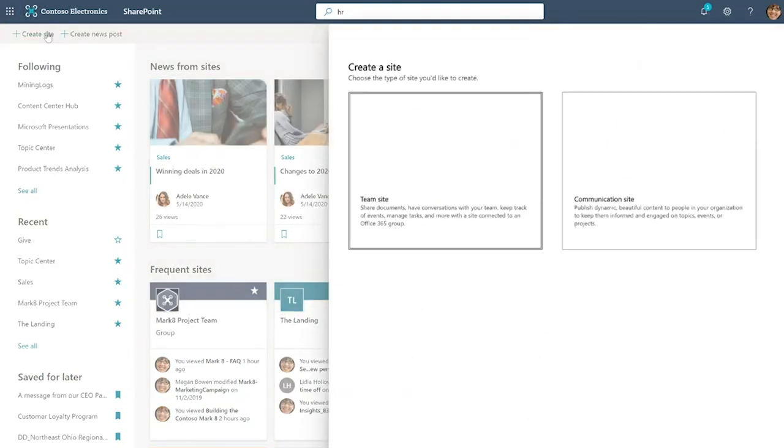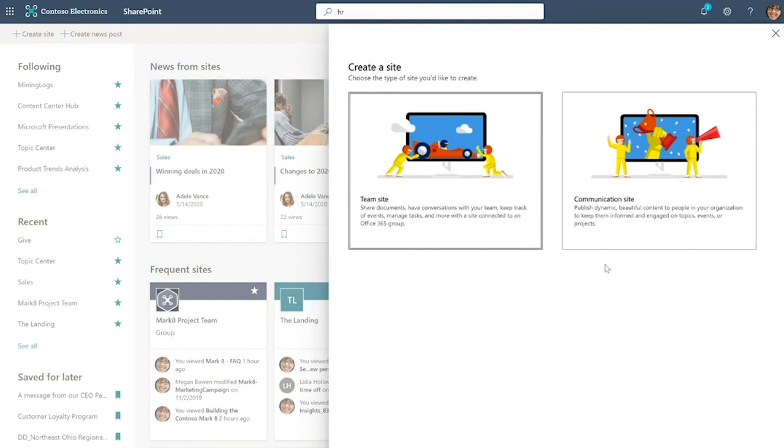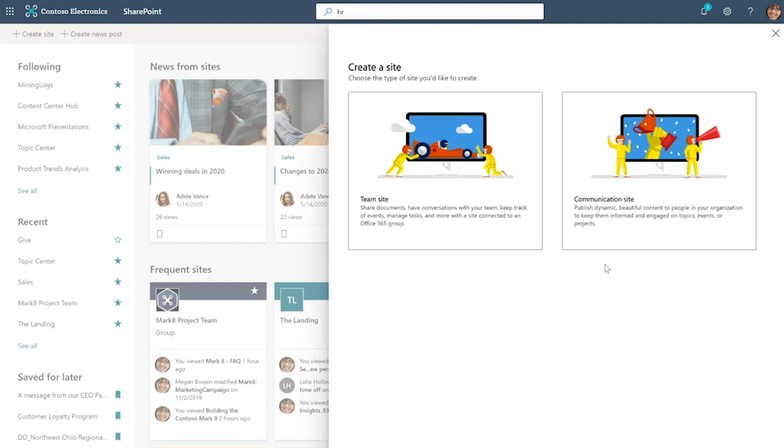When I click on it, there's two kinds of sites you can create: a team site or a communication site. The team site, as the name suggests, is intended for teamwork and collaboration, whereas communication sites are intended for broad communication. It's typically built and maintained by a small handful of people, but then a lot of people come to it to get information.